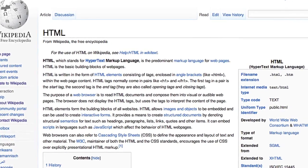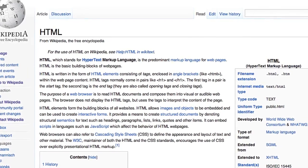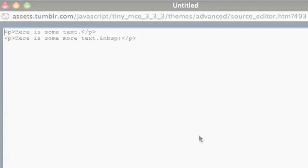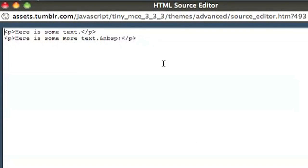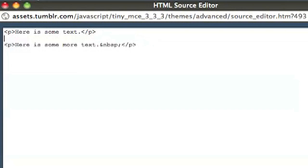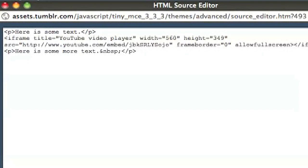HTML, or Hypertext Markup Language, is the language of the web. It's these bracket tags that determine how the text in the post will be formatted. The P tag just separates these two sentences into two paragraphs. Since we want the YouTube video to go in between the paragraphs, I'm going to paste the embed code here.